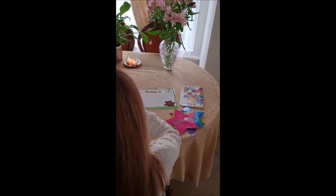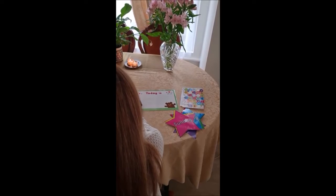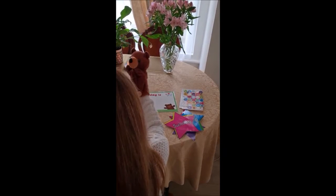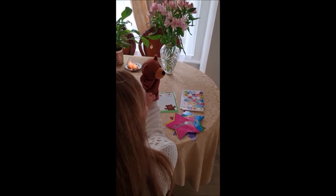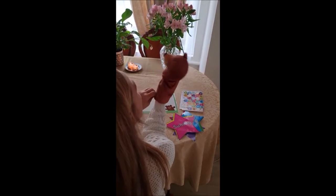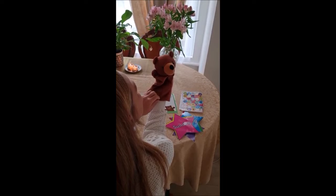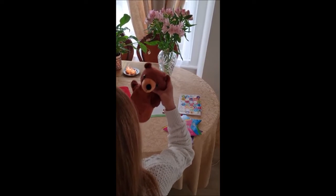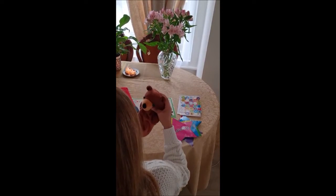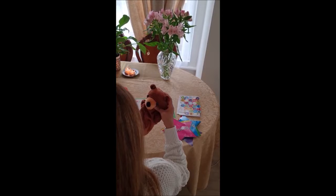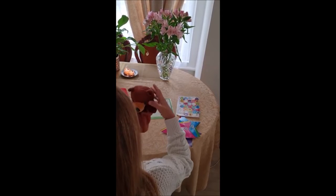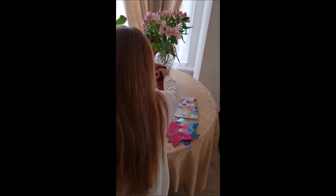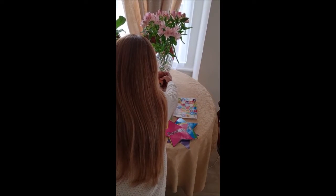Look who's here. It's Ted. Say good morning to Ted. What I would do is I put Ted here to do good learning just like you.